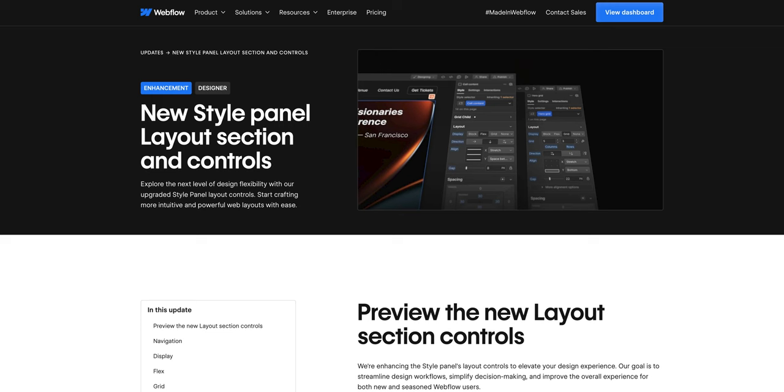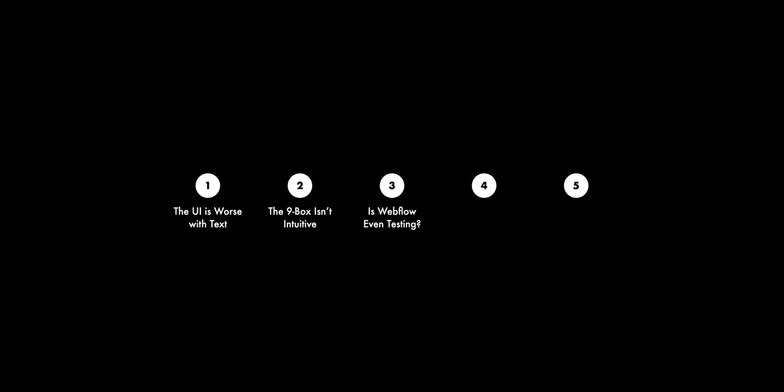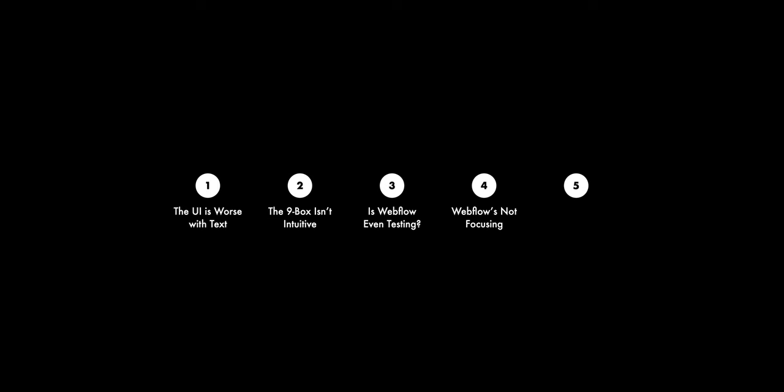There's a lot of really good feedback around the recent UI change — the layout UI in Webflow that launched last week. The most common themes I'm seeing are: one, the UI is worse with text instead of icons; two, the nine-box thing isn't as intuitive as 36 buttons; three, the assumption that Webflow isn't testing or talking to customers; and four, the general sentiment that Webflow is focusing on the wrong stuff and pulling the rug out from under us.